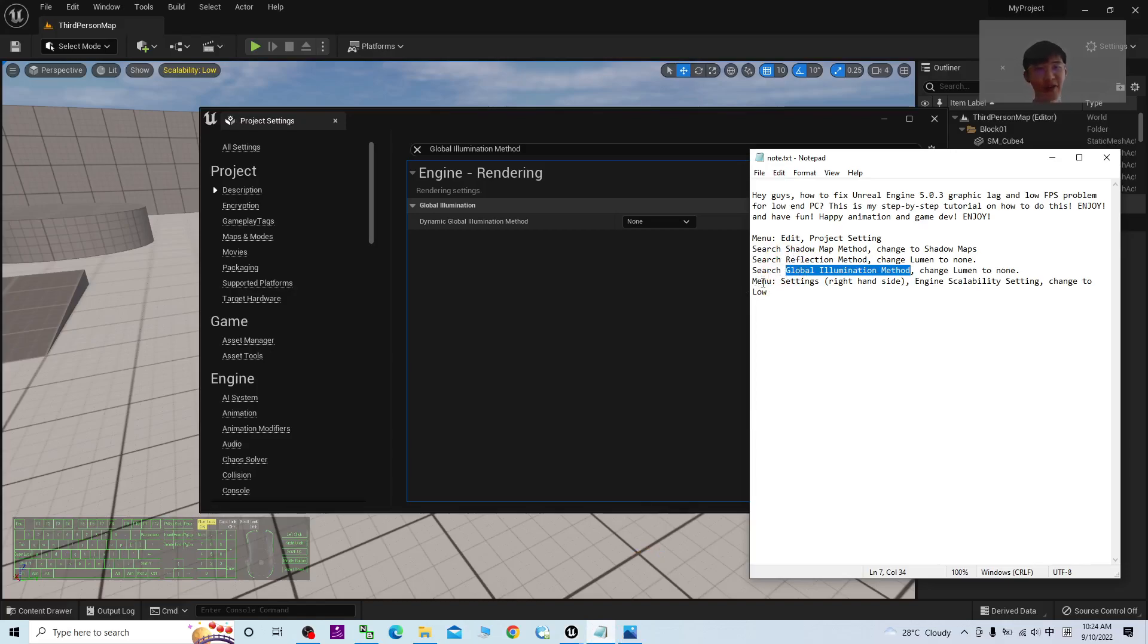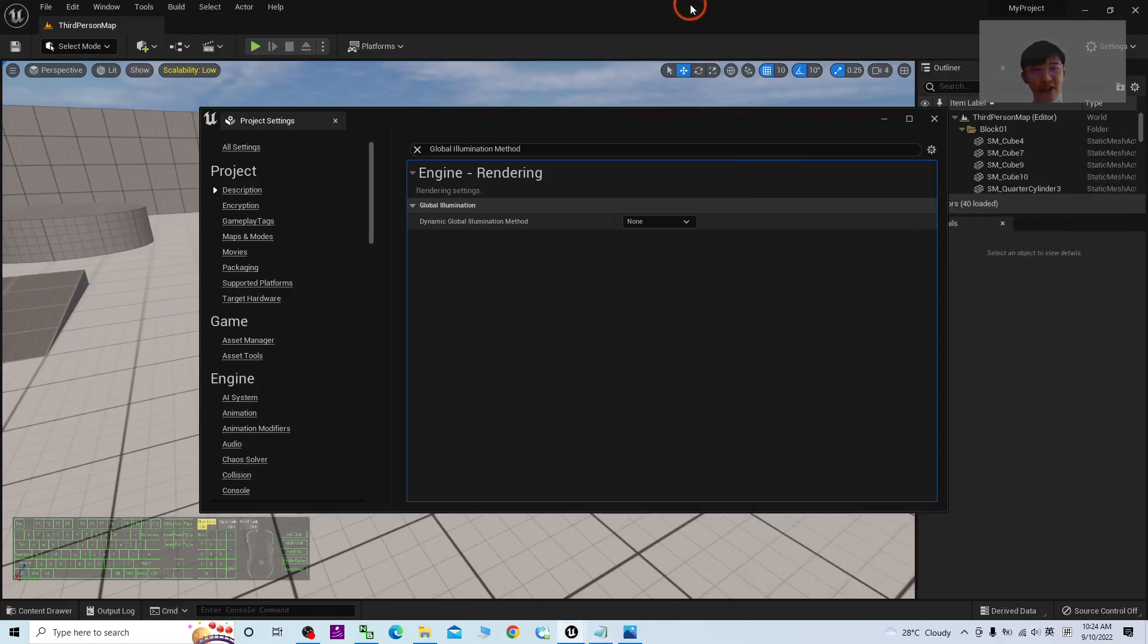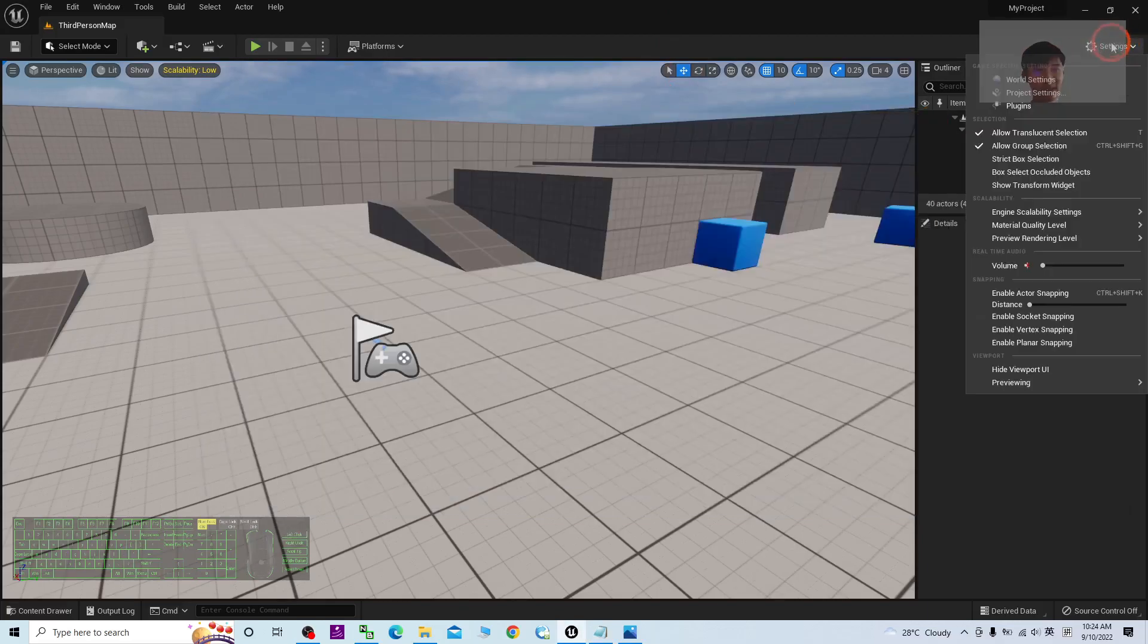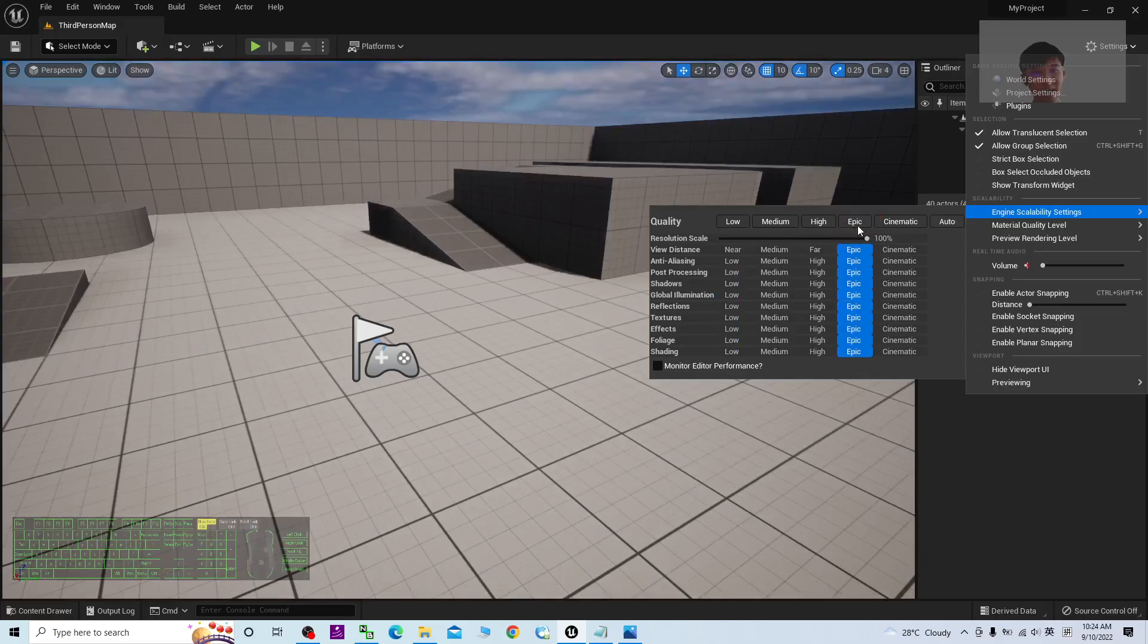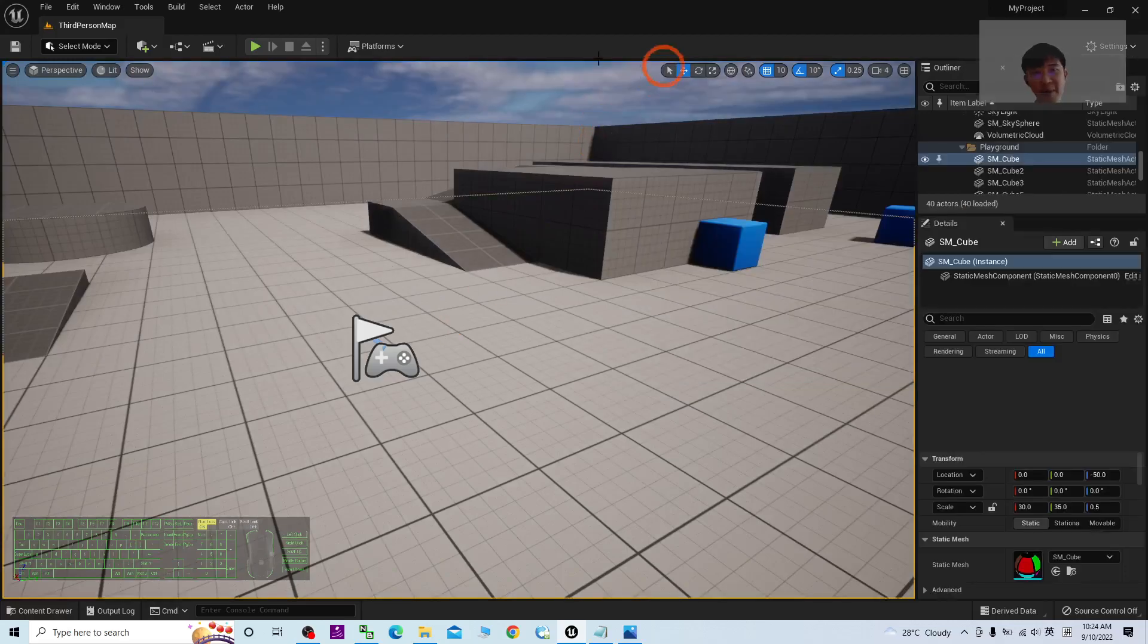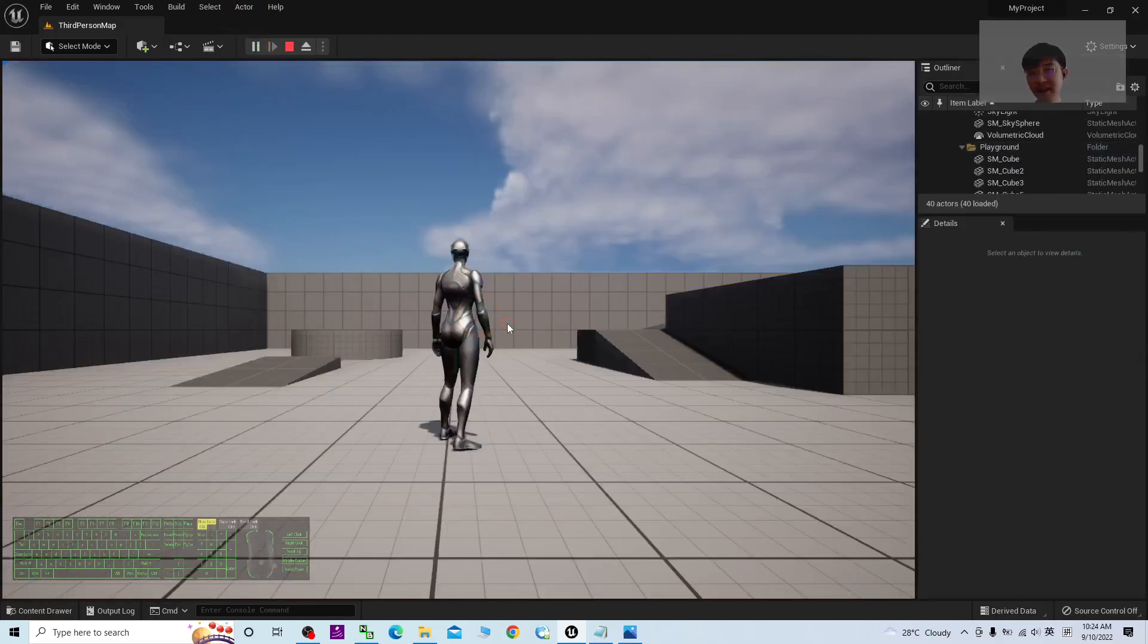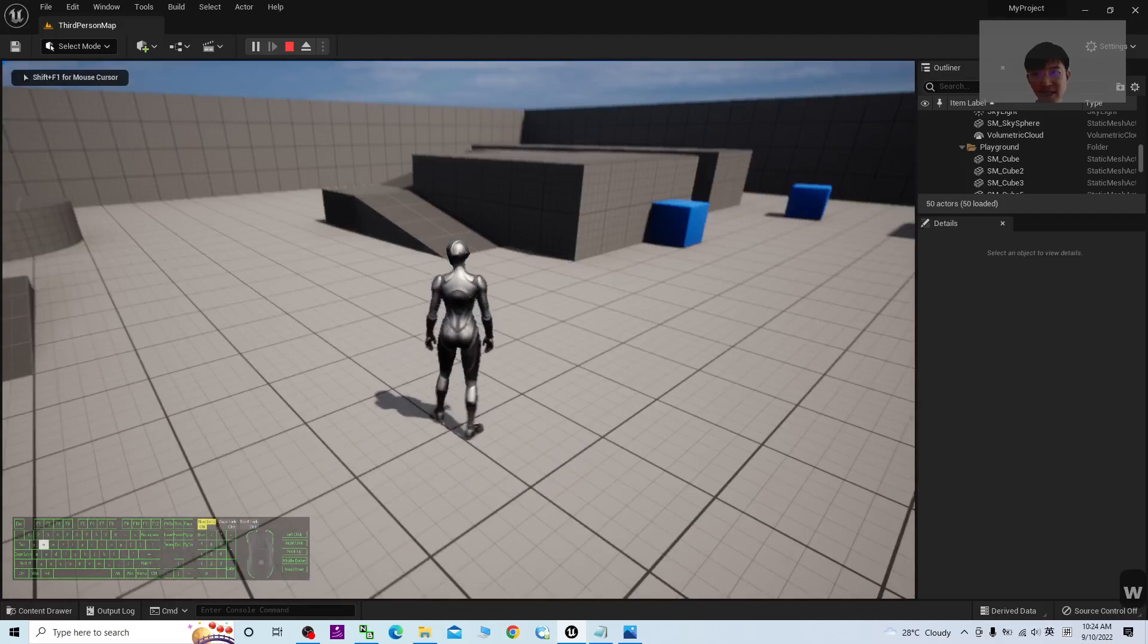The last one, the fourth step, is the Engine Scalability Setting. Change it to become Low. Now you can close the Project Settings. Under the Settings here, the Engine Scalability Setting, by default it is Epic.